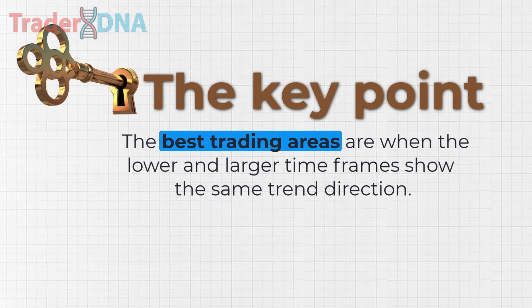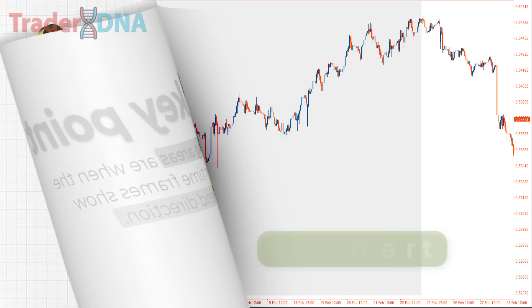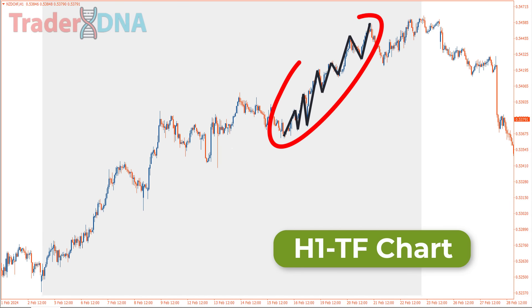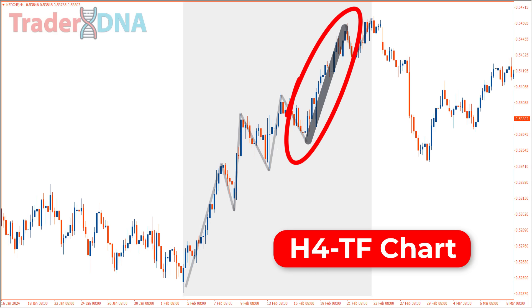The best trading areas are when the lower and larger time frames show the same trend direction. For example, when we zoom out to the H4 time frame, in areas where both H4 and H1 show the same direction, our trading will be clearer and have a higher probability because we'll be entering in line with the dominant trend.